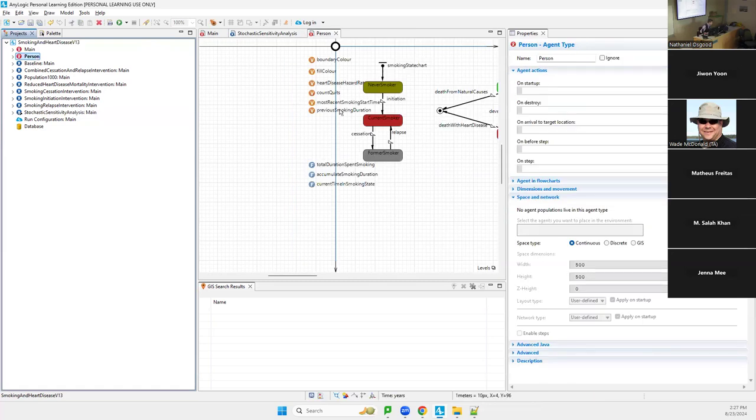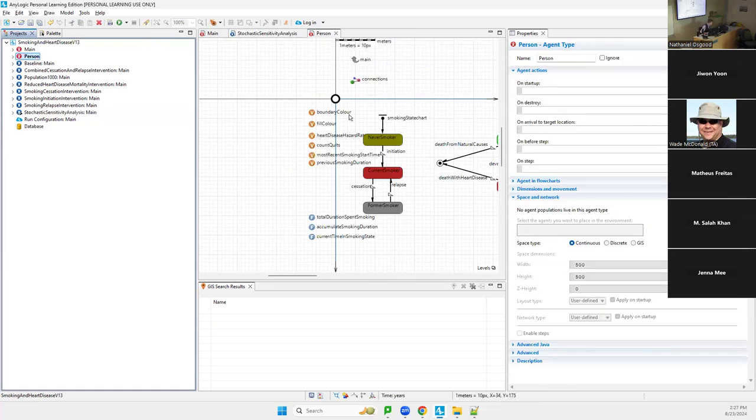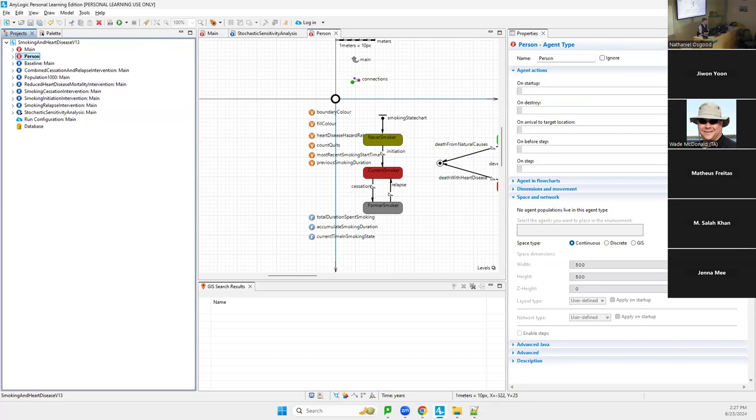So we're going to go to person, and we're going to add to that person in this model a parameter, and that parameter will be birth time. Birth time, ladies and gentlemen, birth time.